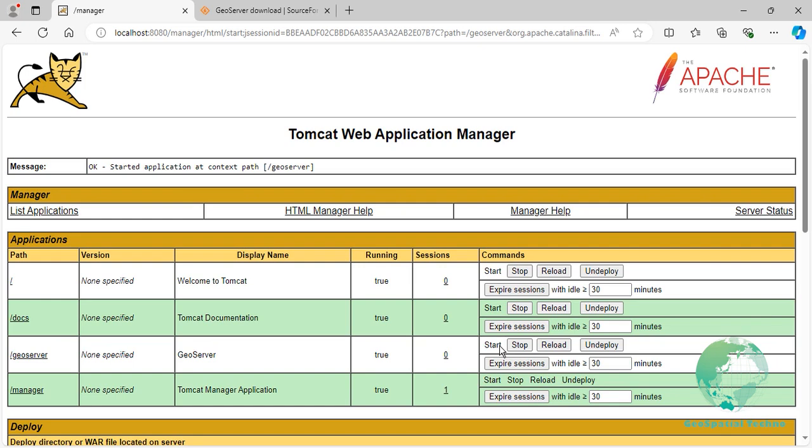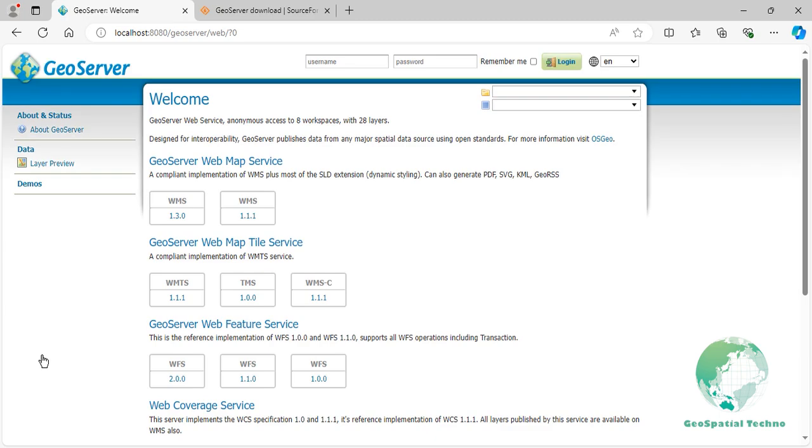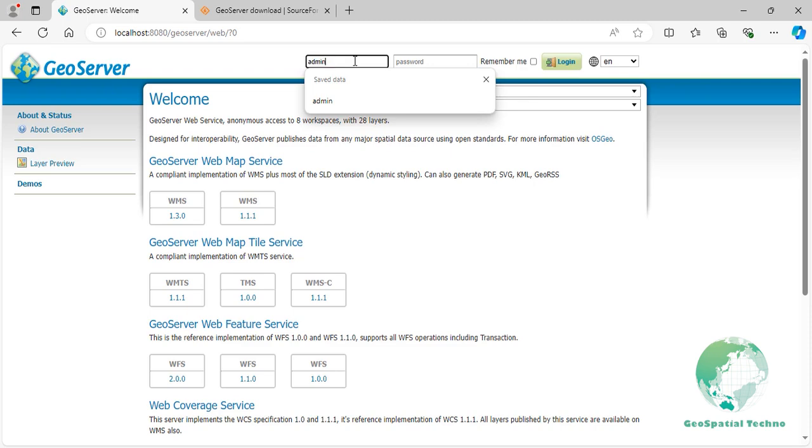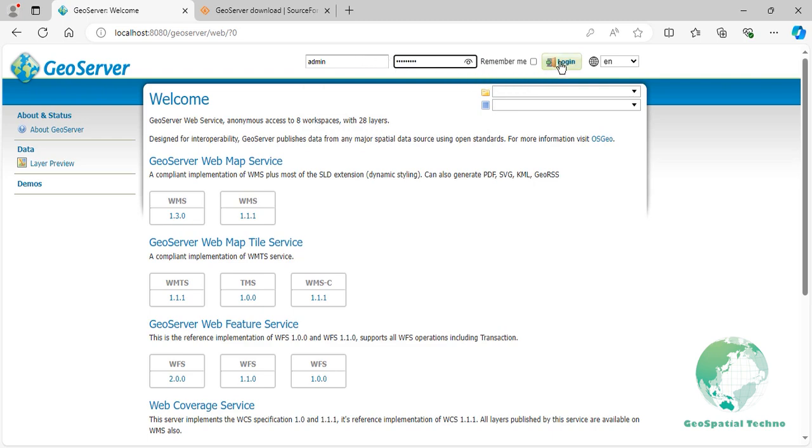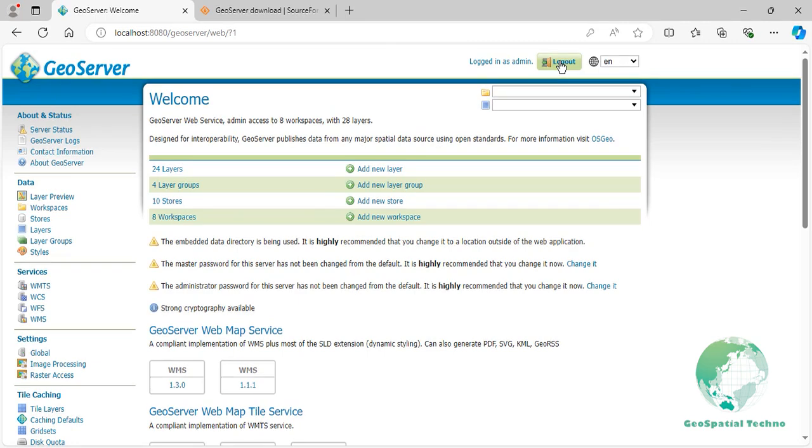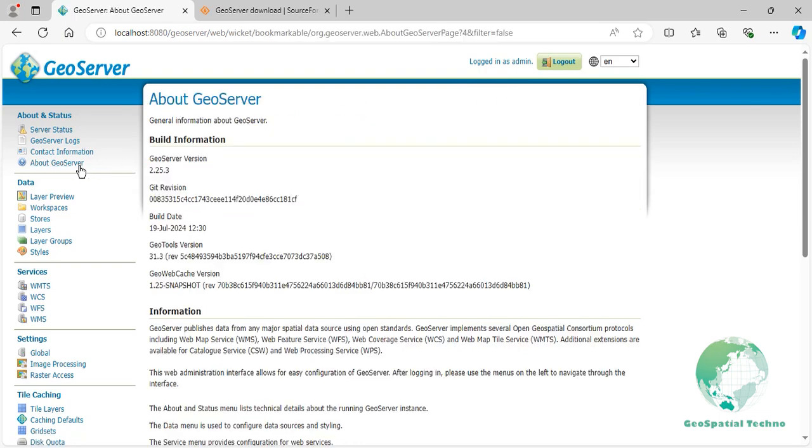Now, click on the GeoServer link, then you will be directed to the GeoServer web page. Navigate to the top right of the web interface to log into GeoServer. The default administrative credentials are username admin and password geoserver. After logging in, click the About GeoServer menu under the About and Status section. As you can see, the GeoServer version is 2.25.3.